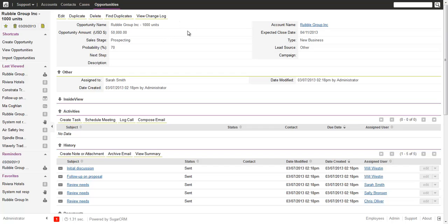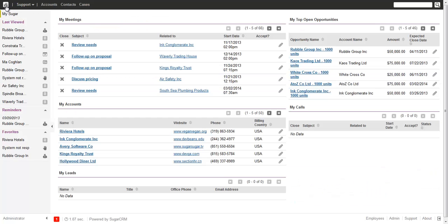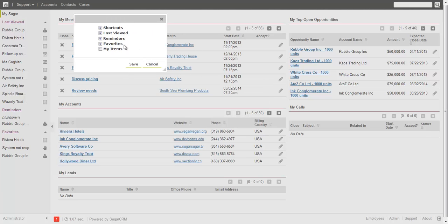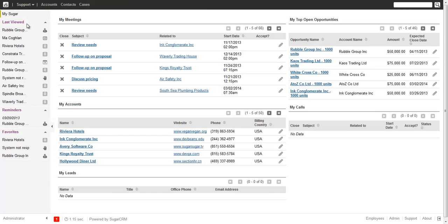The next thing on the sidebar is what we call widgets, which present certain information. On the home screen you can configure what you want to show by opening the dialog. You can choose from options like My Items, Favorites, My Last Few, Shortcuts, and Reminders. My Items is a conglomerate of the others.